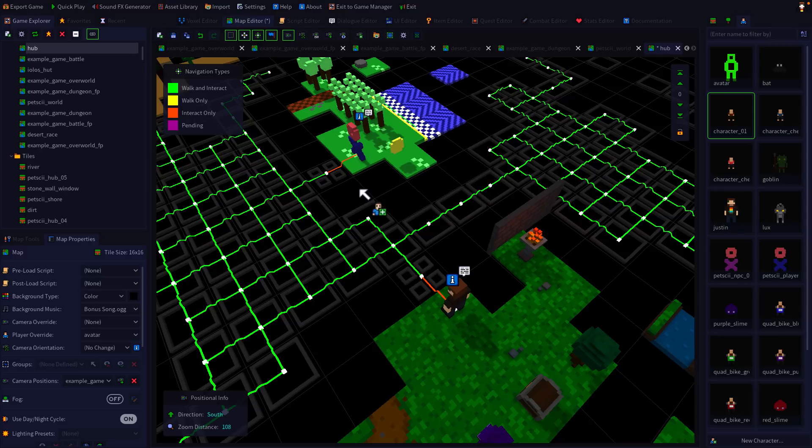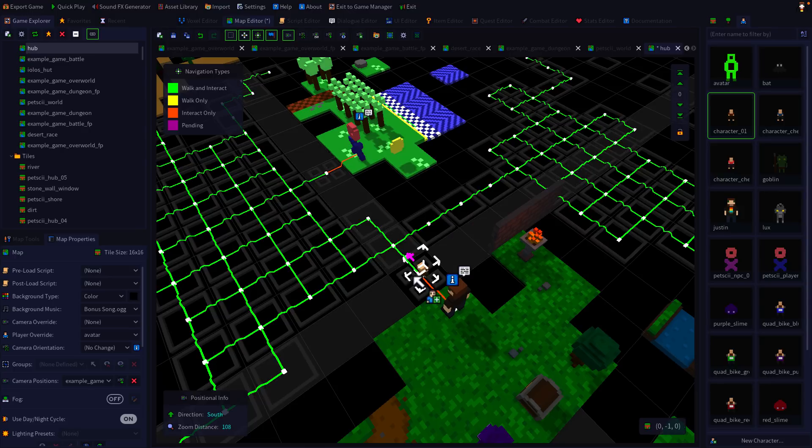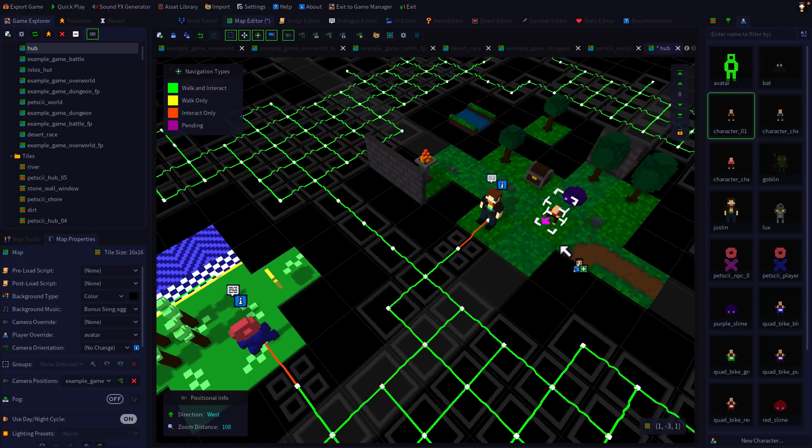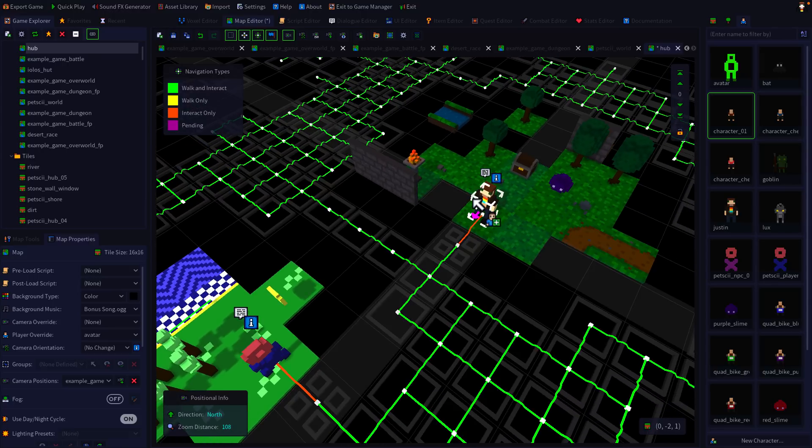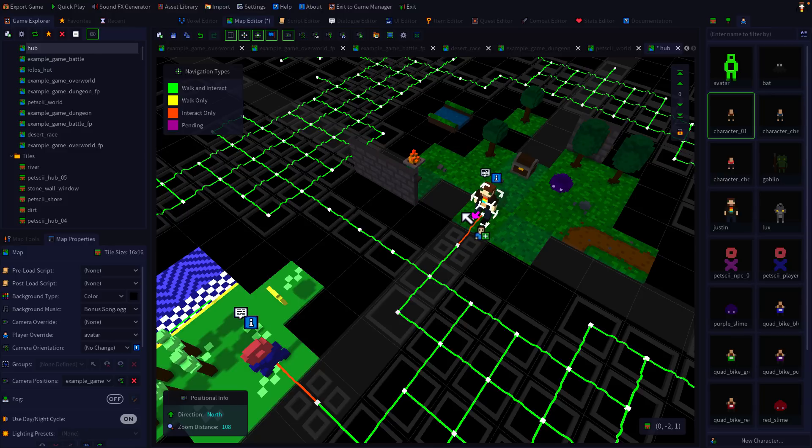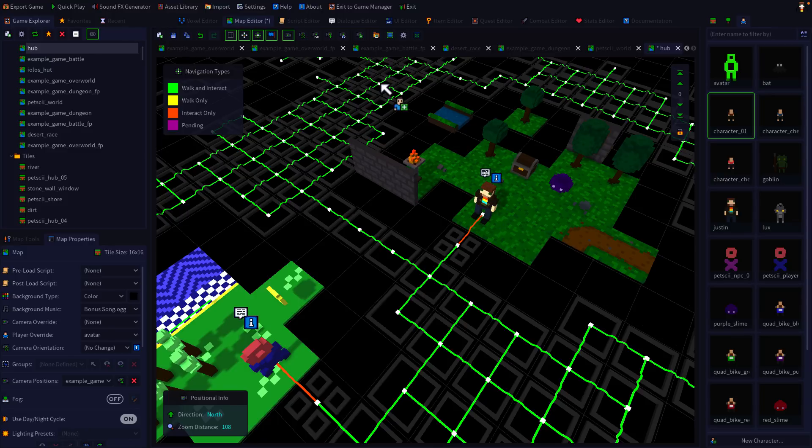And then it's very much tied to the voxel graphic style. So if you don't want to create like a Minecraft or Minecraft Legends looking game or Roblox or whichever of those styles, if you do not like voxel art, RPG in a box is not going to be for you. But if you like RPG, sorry, if you like voxel graphics, definitely one worth checking out.